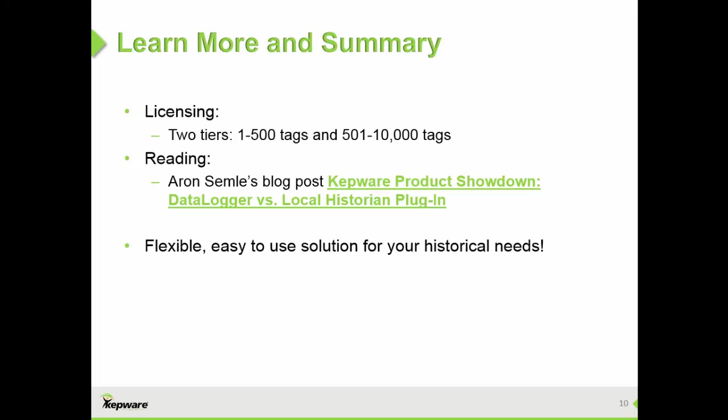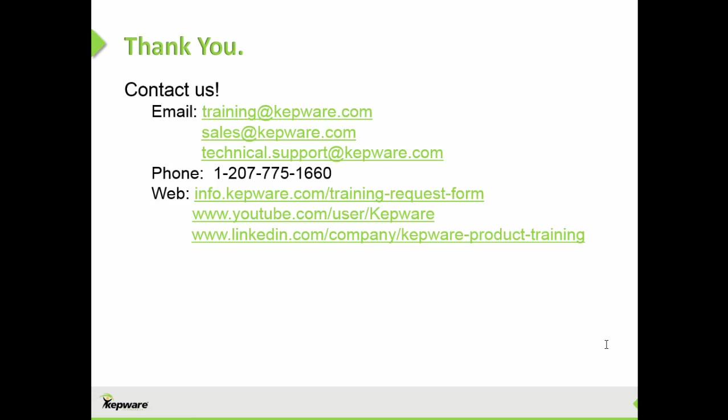To learn more about the use of the local historian plugin and how it compares to our data logger plugin and SQL logging, read Aaron Semle's blog post Kepware Product Showdown Data Logger vs. Local Historian plugin. The historian is a flexible, easy-to-use solution for your historical needs. That concludes this video on the Local Historian plugin.